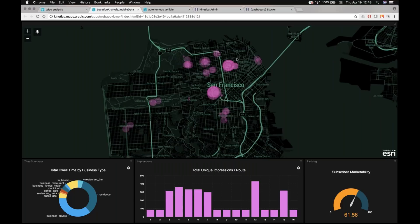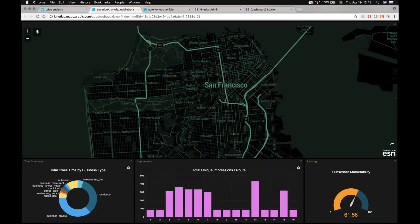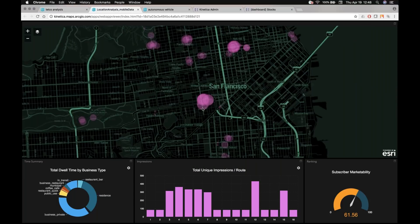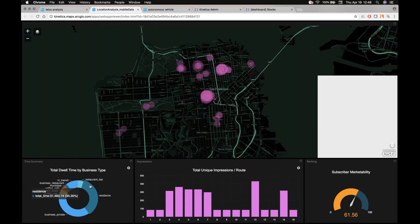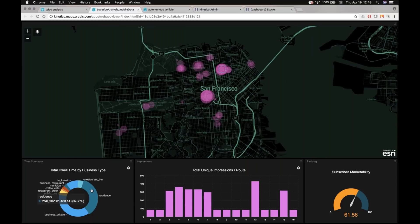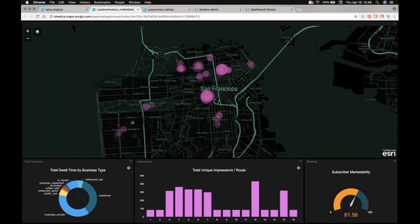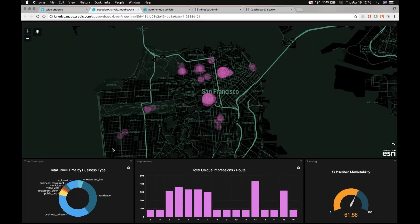So I can kind of safely assume that both of these two areas are probably where this individual lives and or works. But more importantly is we can actually do spatial analysis to understand what's around those areas.